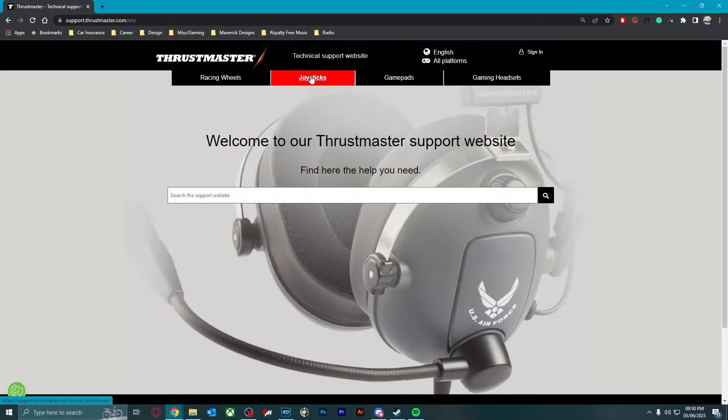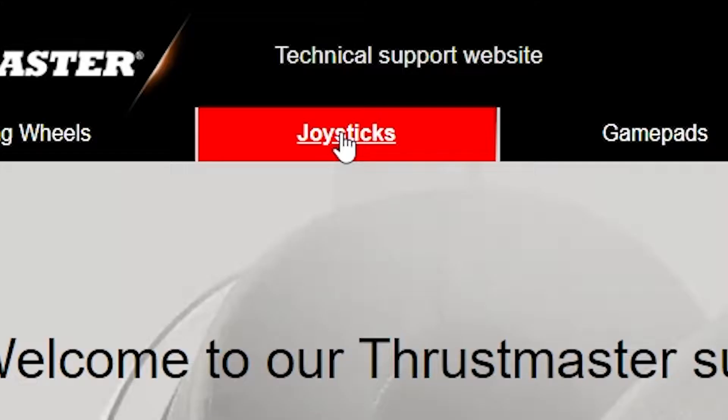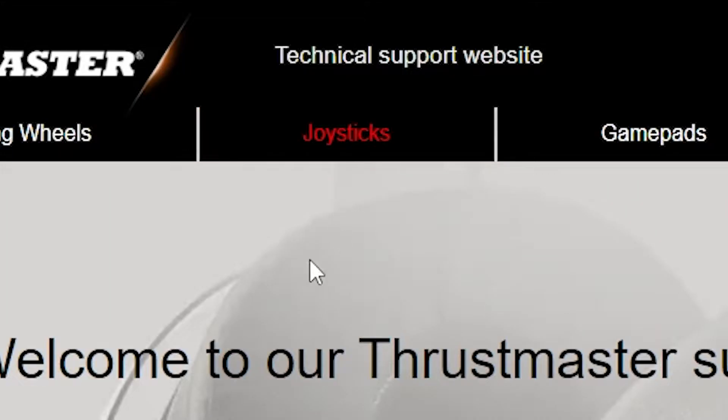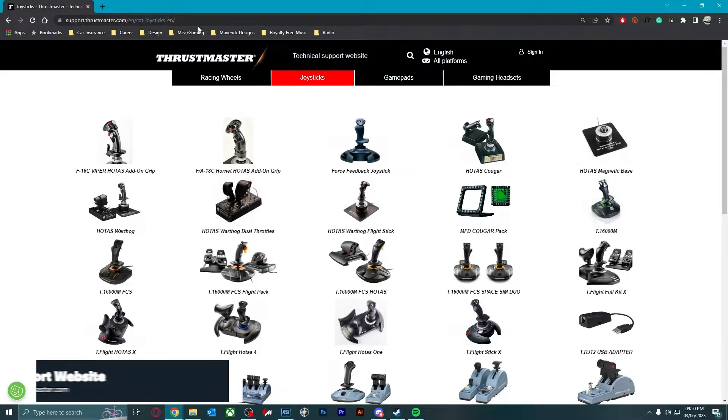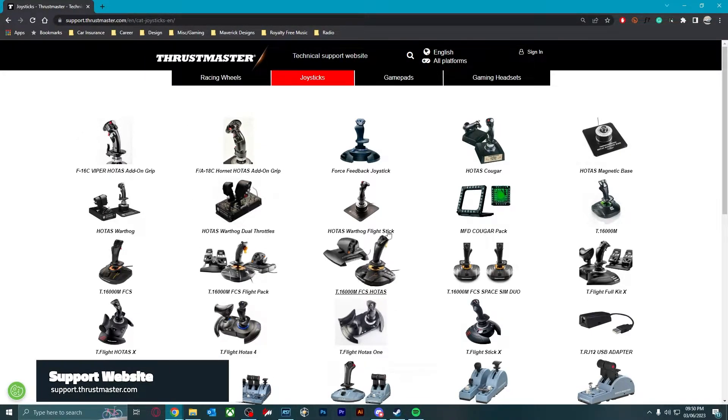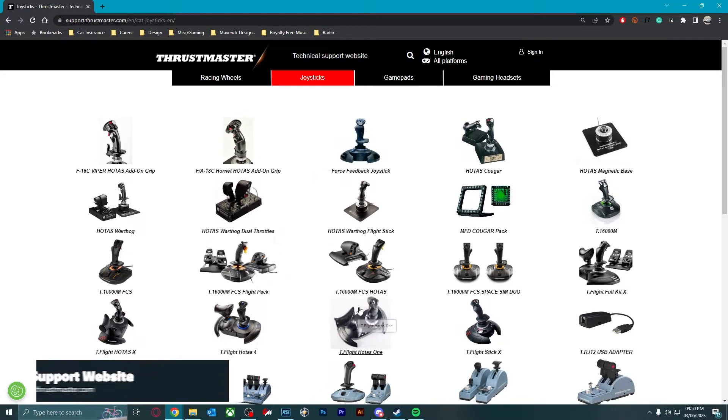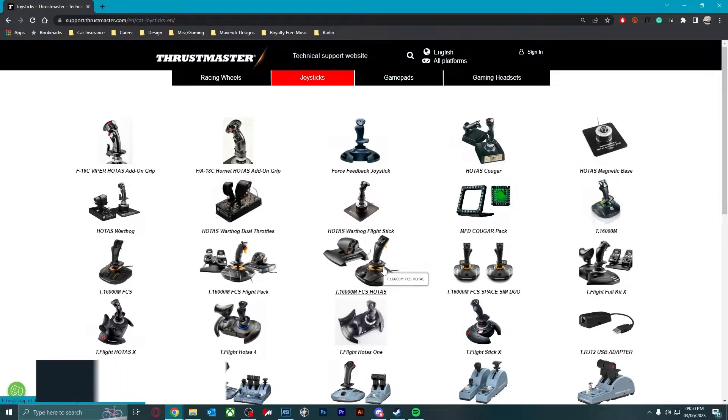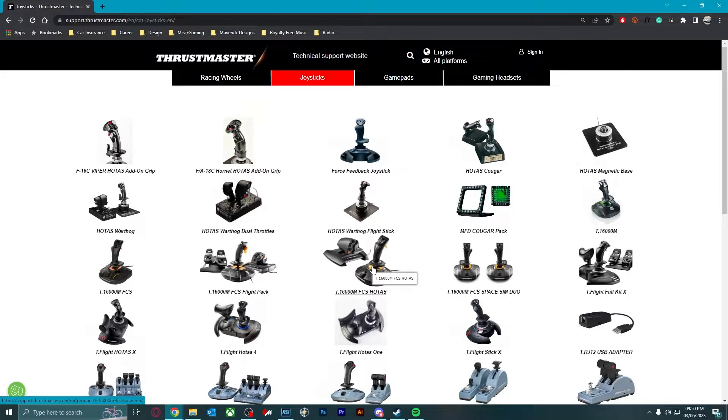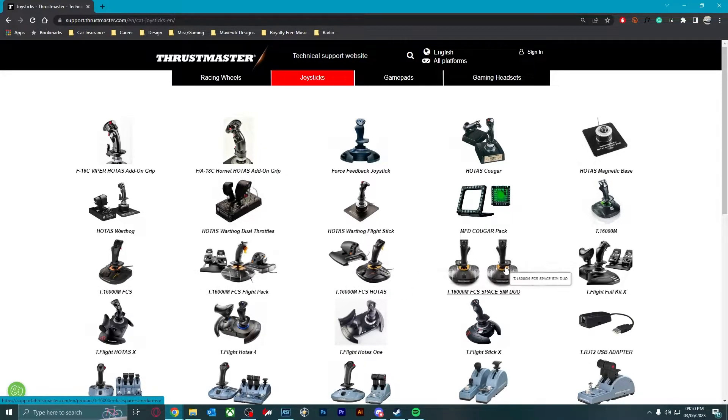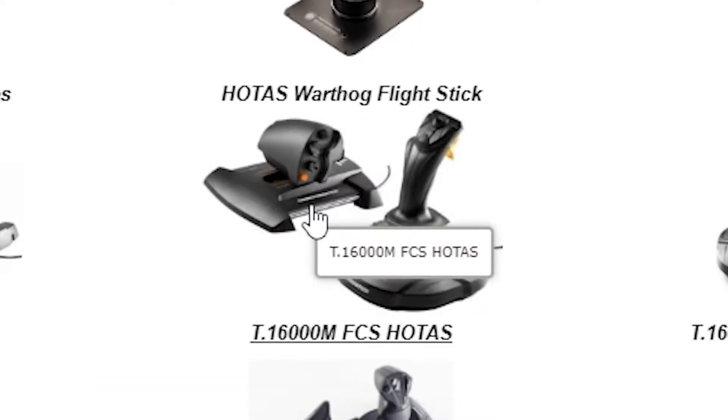So go to joysticks on the Thrustmaster support website, support.thrustmaster.com. I'll leave a link to the description below. And then you want to click on the relevant one. For me, it's going to be the HOTAS. That's the one I have. If you have any of the others, click the designated one.